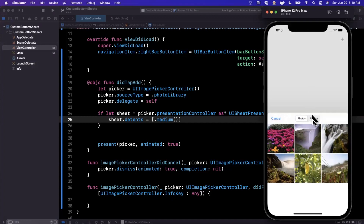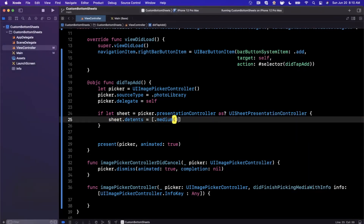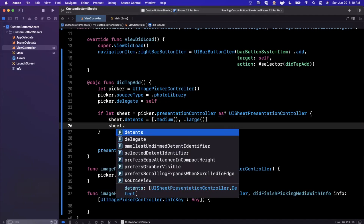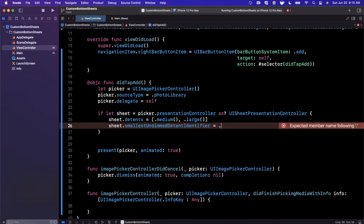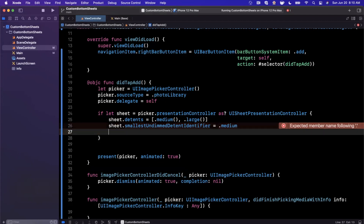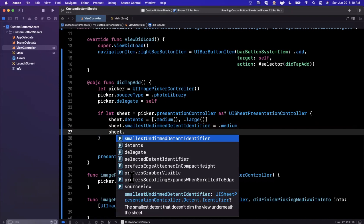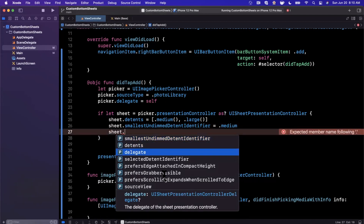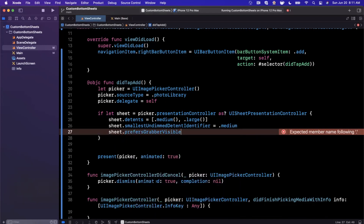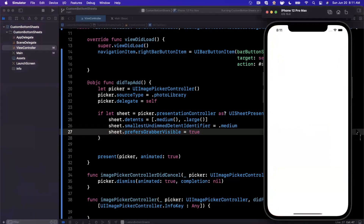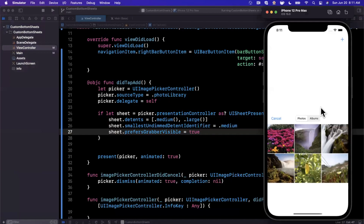To let the user drag the sheet all the way up, we can add '.large()' to the detents array. We also want to avoid dimming the background when at medium size, so we set 'sheet.smallestUndimmedDetentIdentifier = .medium'. There is also a delegate on the sheet, a 'selectedDetentIdentifier', a 'prefersScrollingExpandsWhenScrolledToEdge' property, and a grabber bar — 'prefersGrabberVisible' — which I believe is true by default.